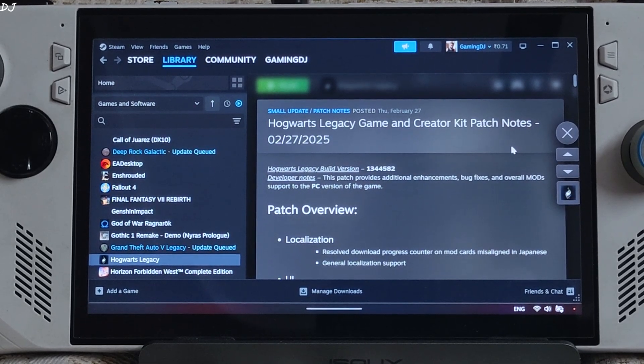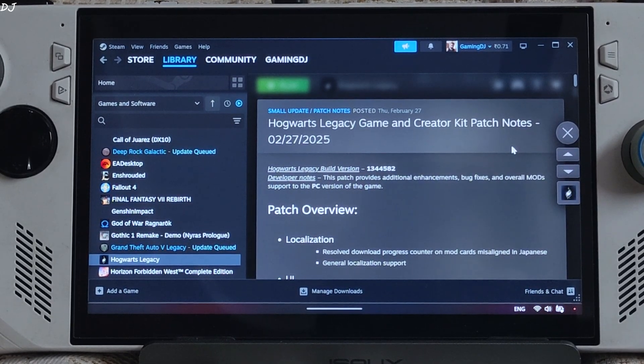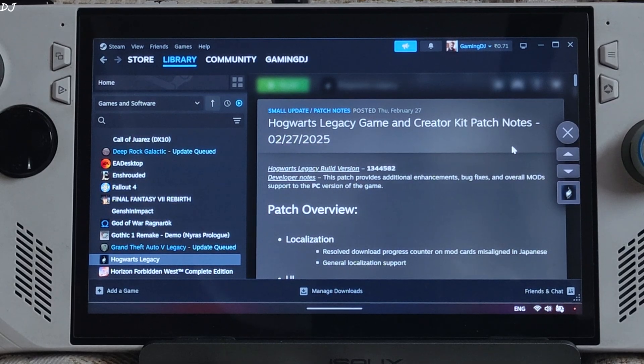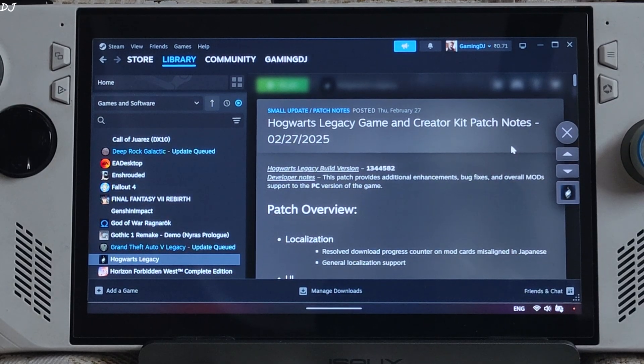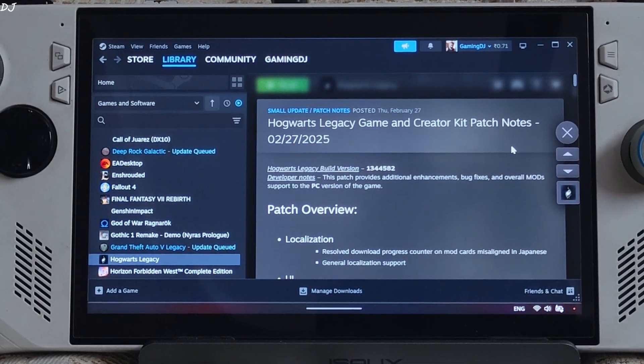Welcome back guys. In this video I will be updating my FSR frame generation guide for Hogwarts Legacy running on ROG Ally with Windows 11 and Steam Deck with SteamOS.